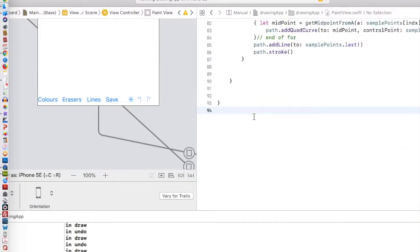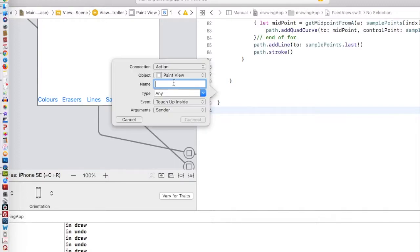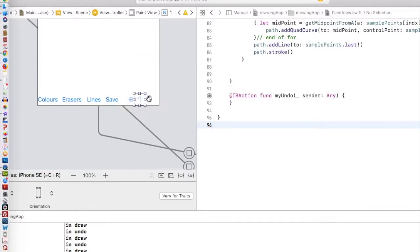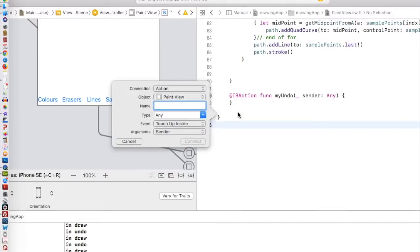In the Paint View, I'm just going to Ctrl-drag from my undo button into here. I'm going to call it my undo and connect. For the other one, Ctrl-drag. This will be my redo and connect.